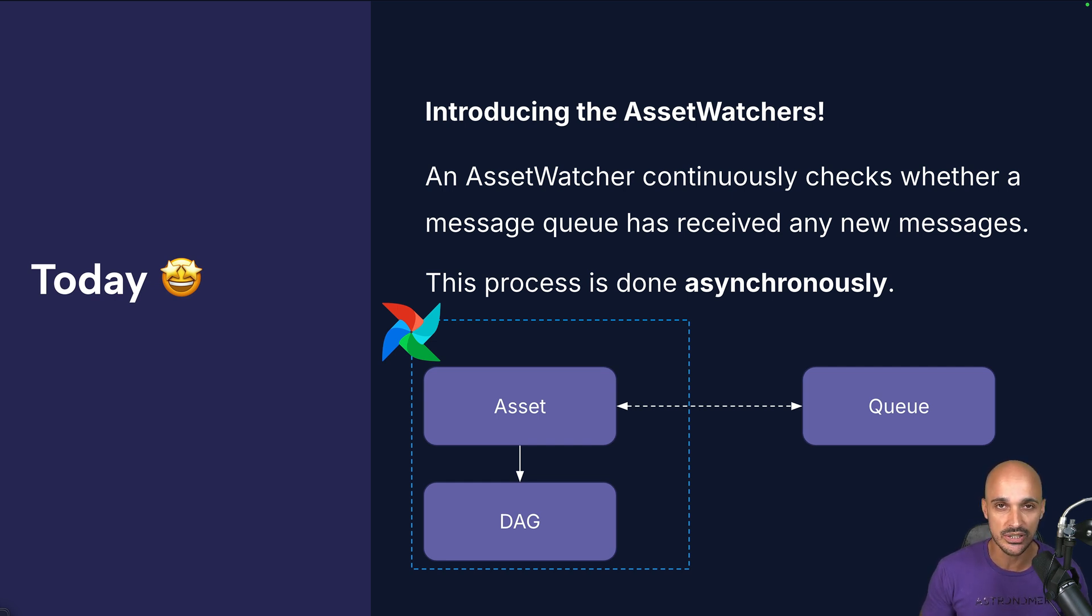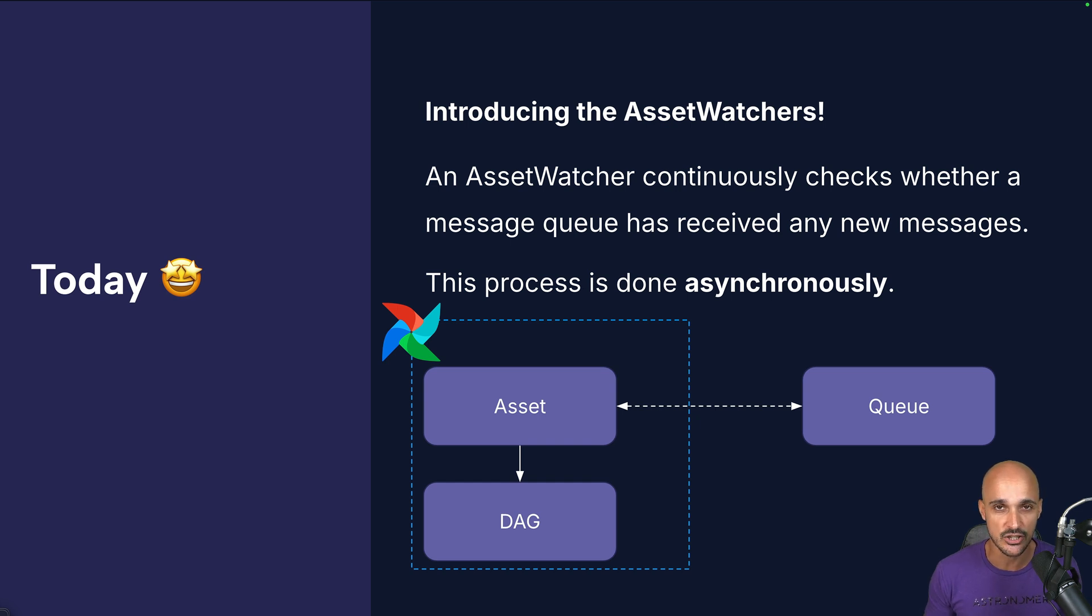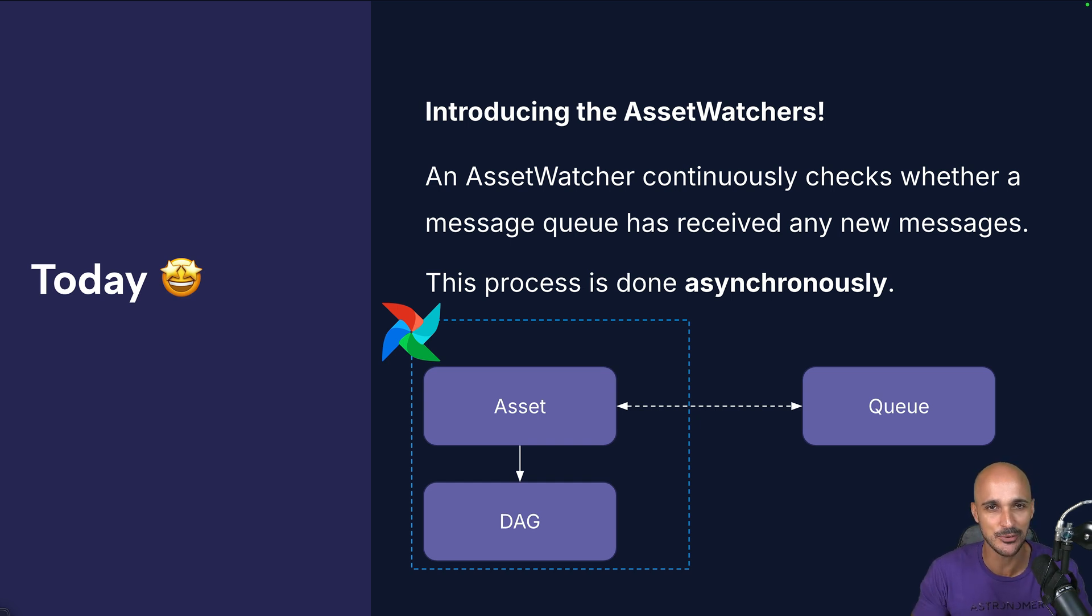Asset watchers continuously and asynchronously check whether a message queue receives any messages. Let me show you how to implement an event-driven scheduling pipeline.